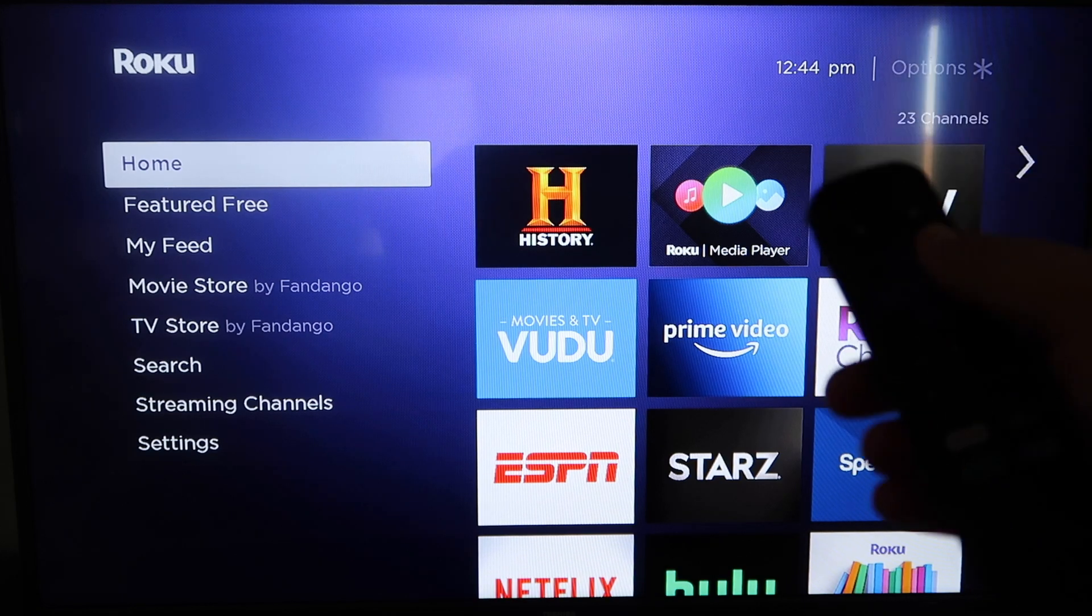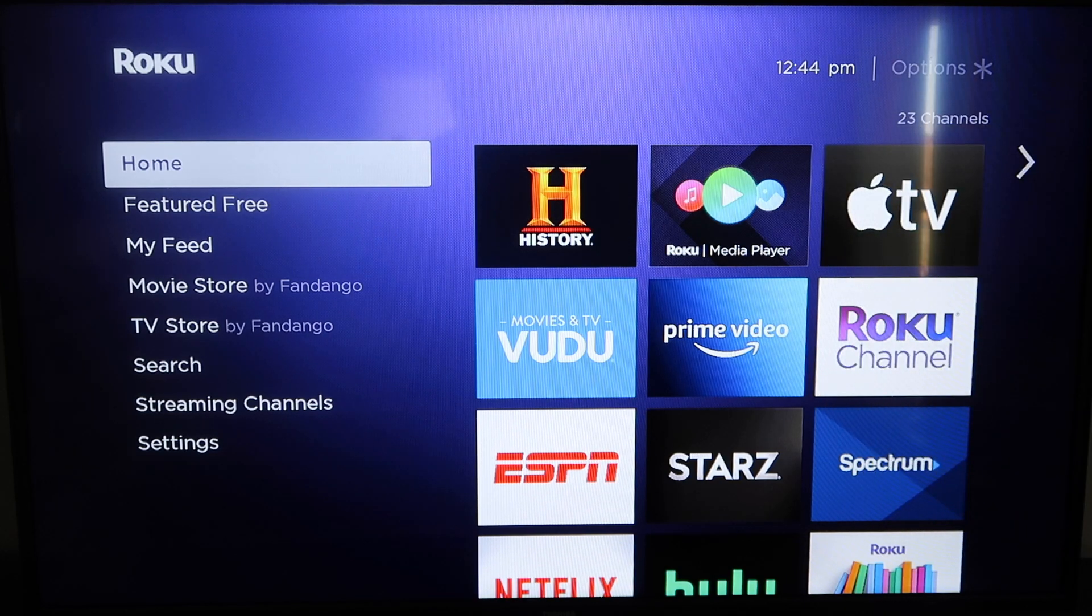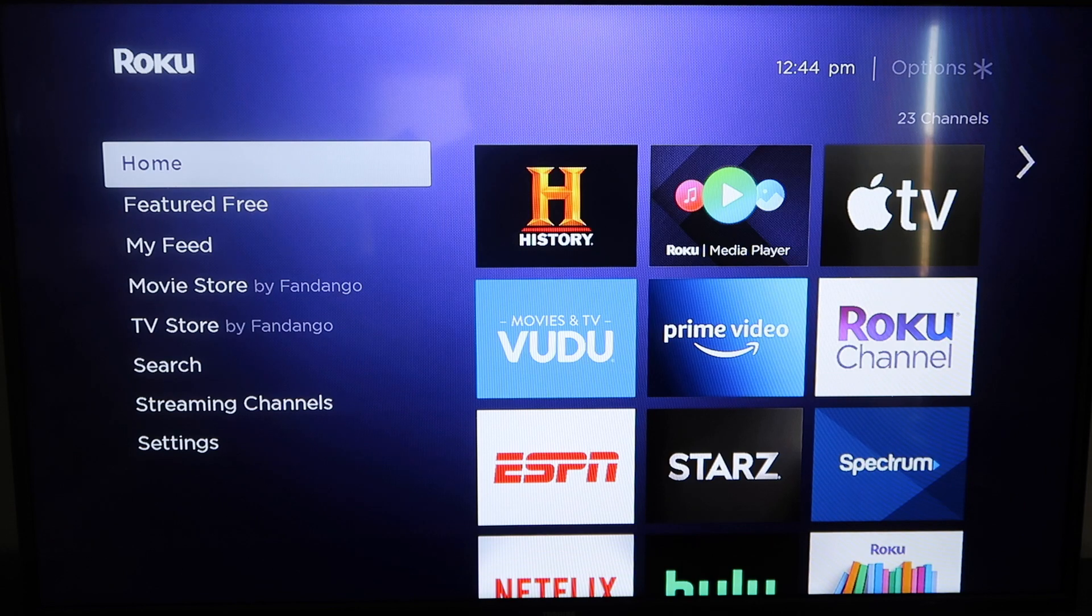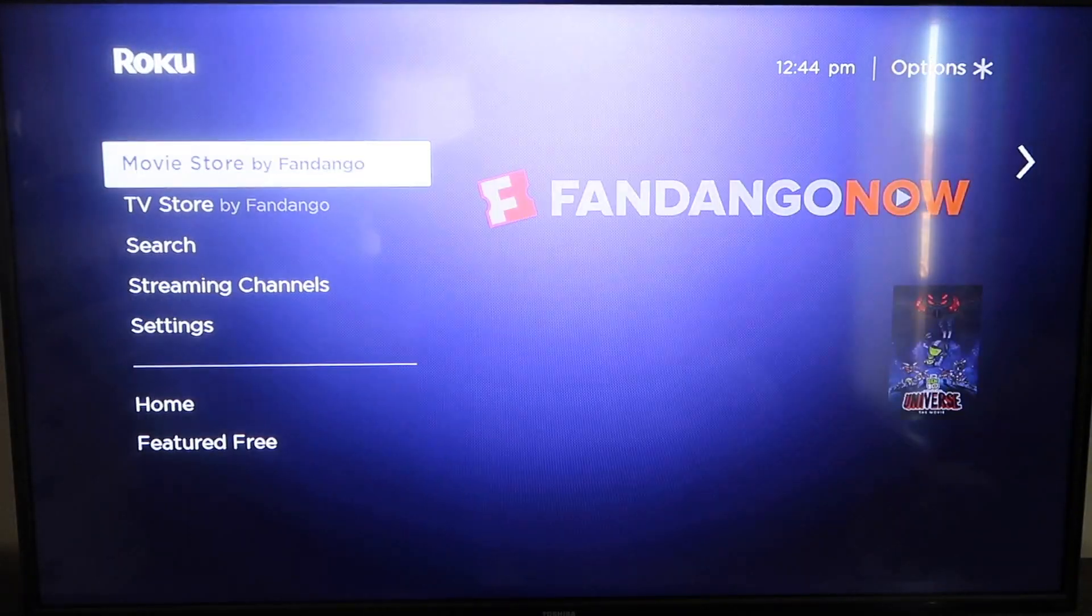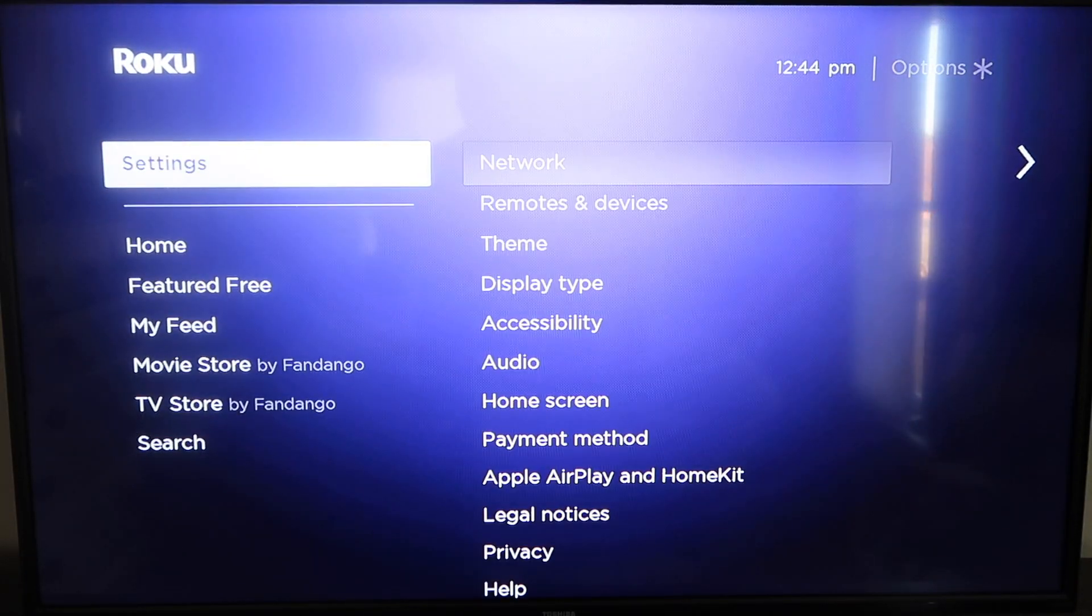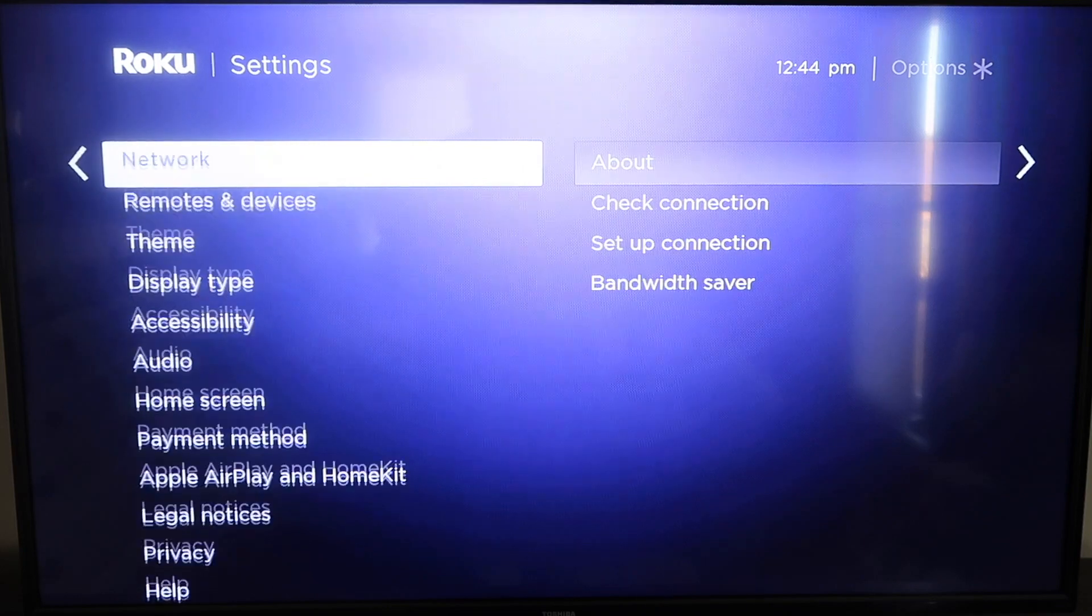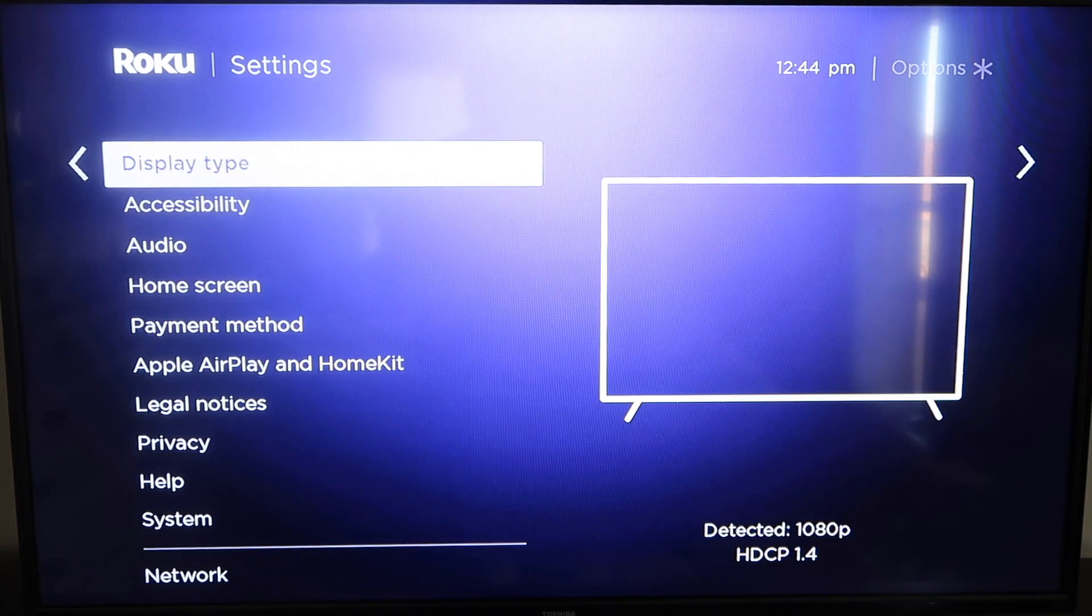First thing that you're going to want to do is grab your remote control, hit the home button on it. If you're not already there, this is the home screen. And you're going to want to make sure that your Roku is all the way up to date on its latest firmware.